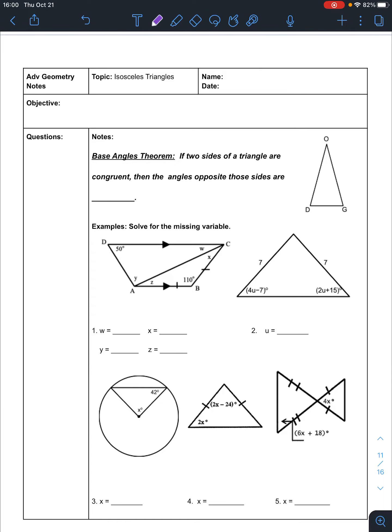Our focus today is isosceles triangles. Remember that isosceles triangles are triangles that have two sides the same, and we found out that if they have two sides the same, they also have two angles the same.